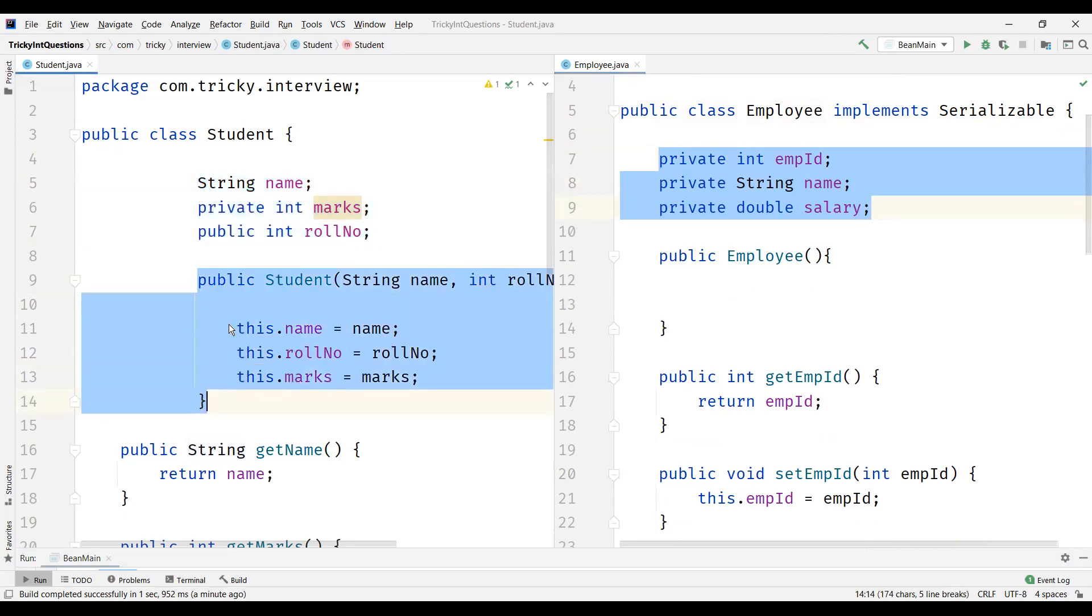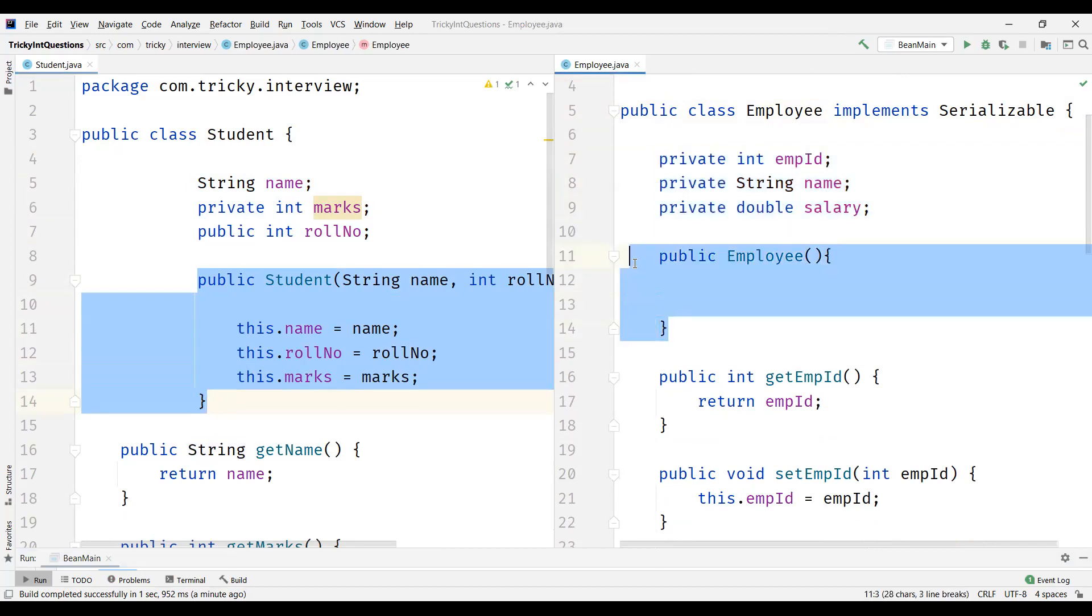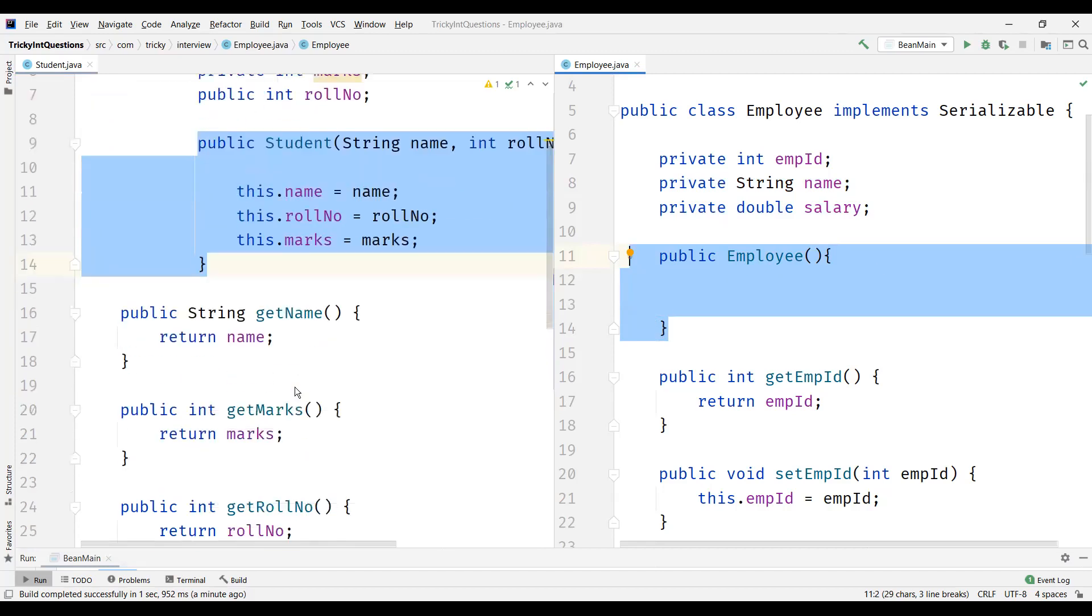And POJO class can have a constructor - it can be no-arg constructor, it can be parameterized constructor, or it need not have the constructor. But Java Bean class has to have the no-argument constructor. It's mandatory.